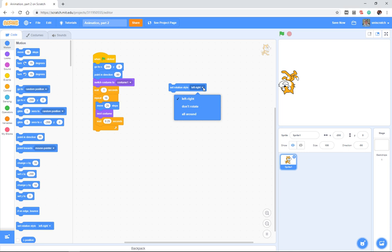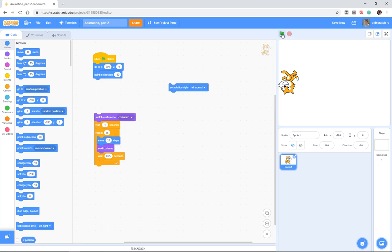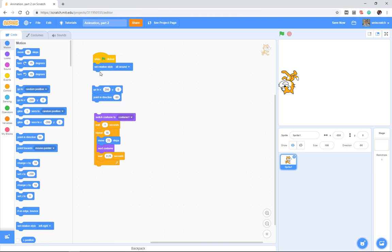Scratch has three styles of rotation. The default that most sprites open up with is what's called all-around rotation. What that basically means—I'm going to actually add this into my code.